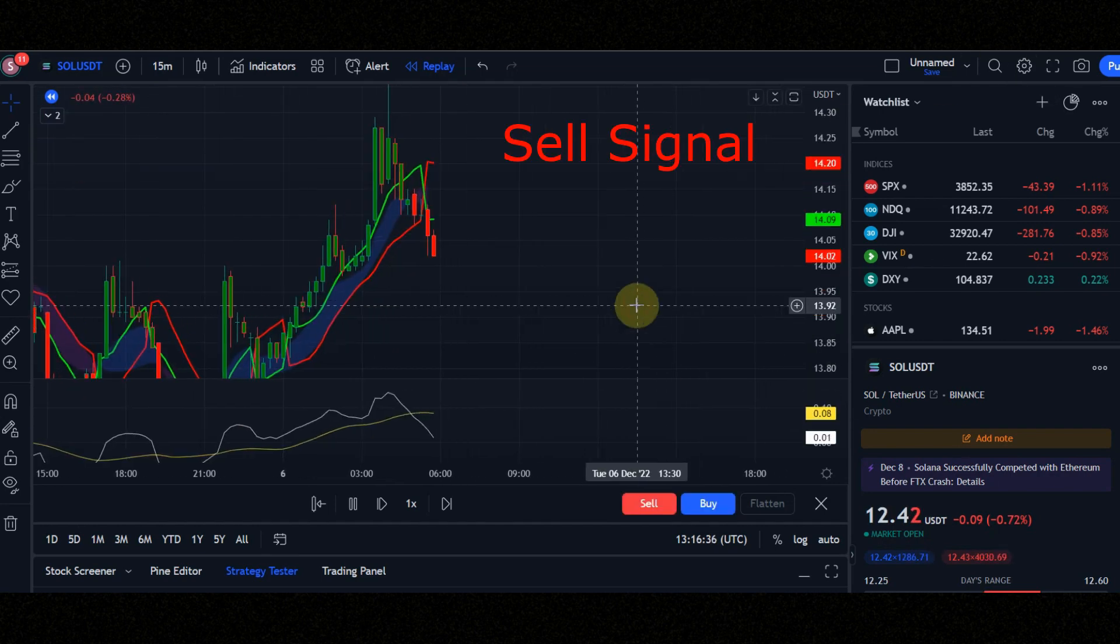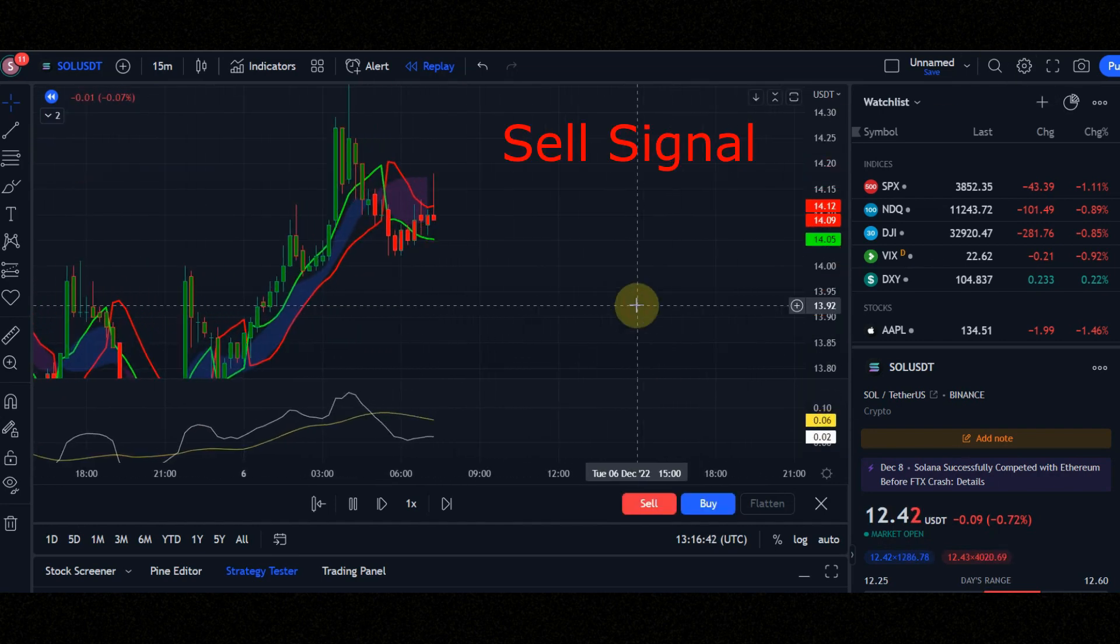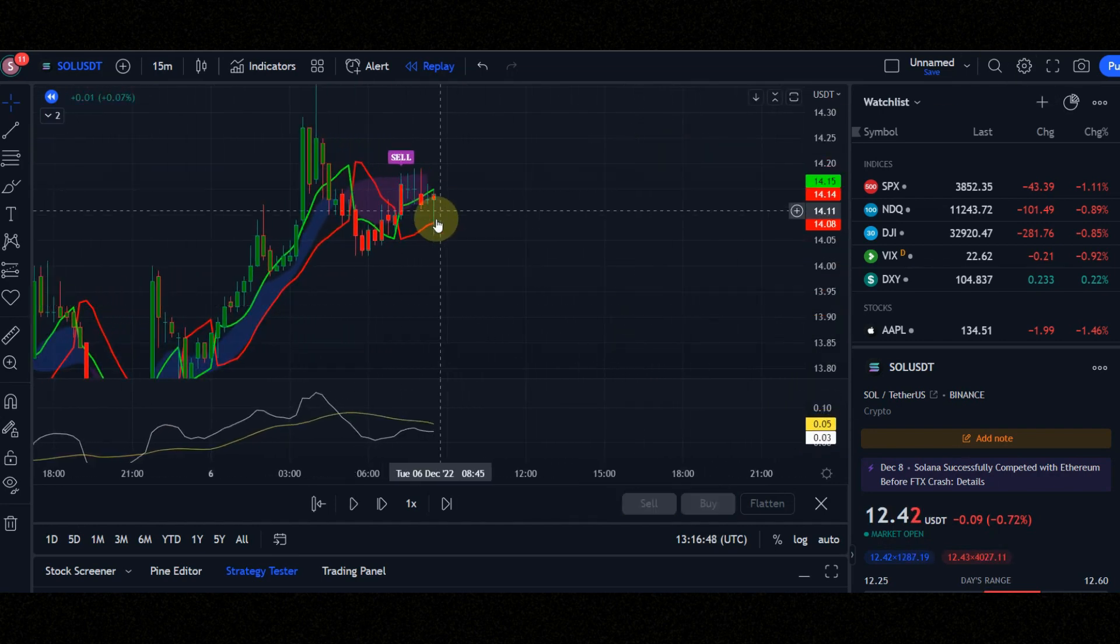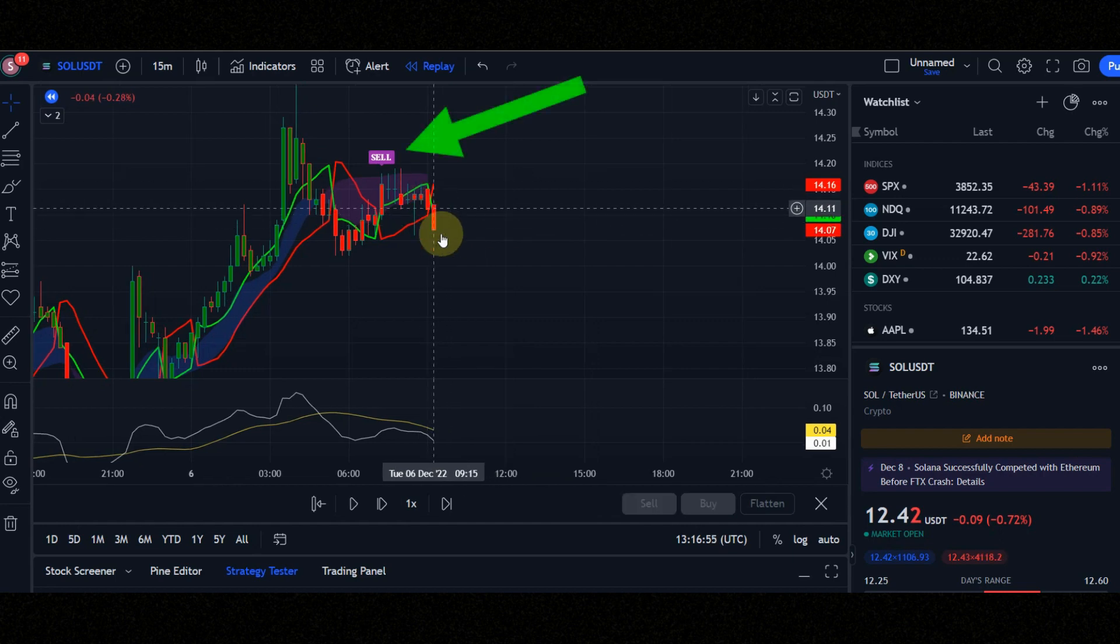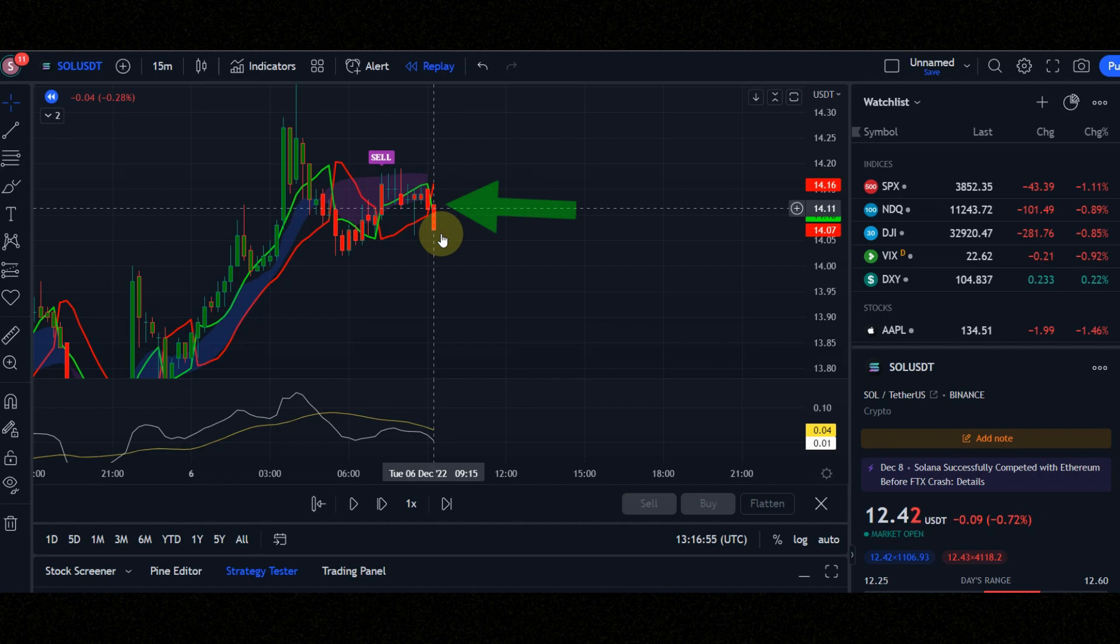Now let's check the conditions of the sell signal together. Condition number one, you must see sell signal. Condition number two, green line must be below the red line. Condition number three, white line must be below the yellow line.